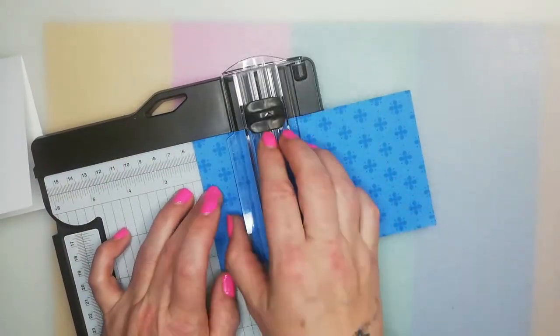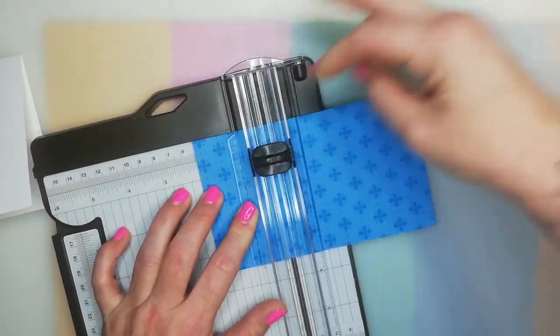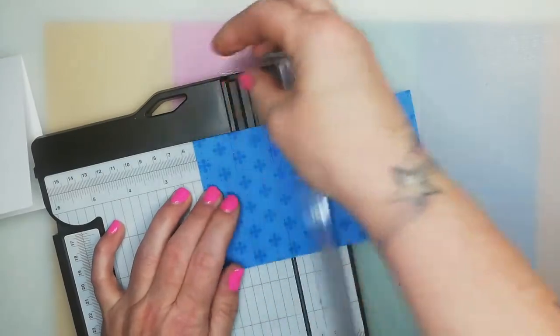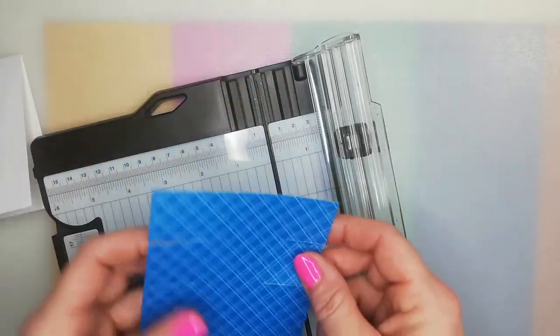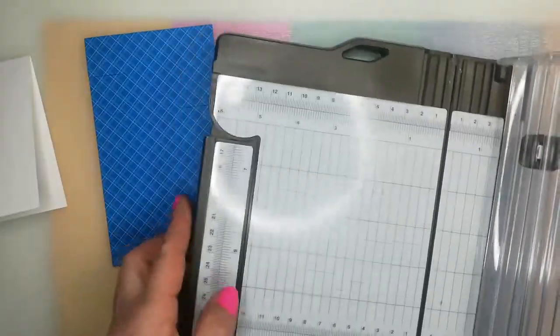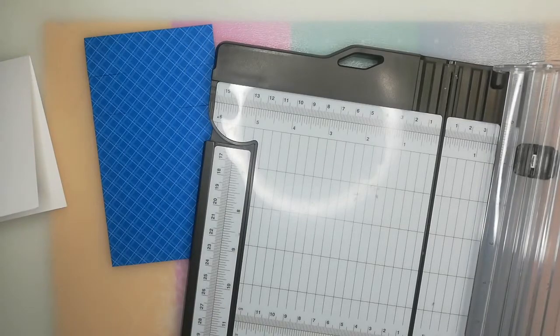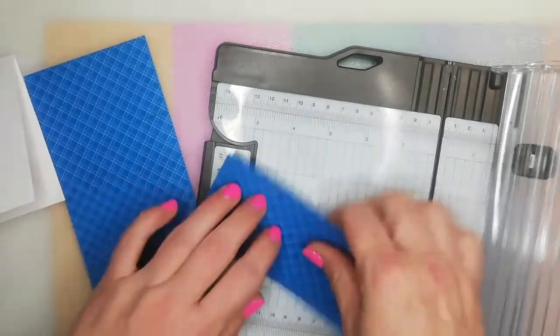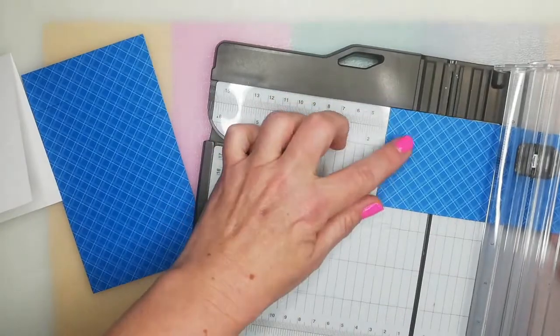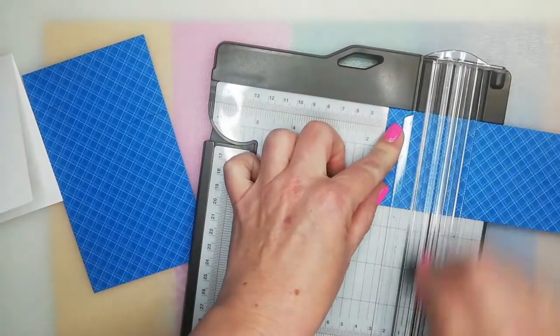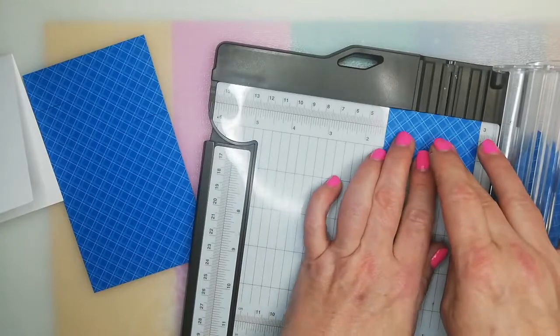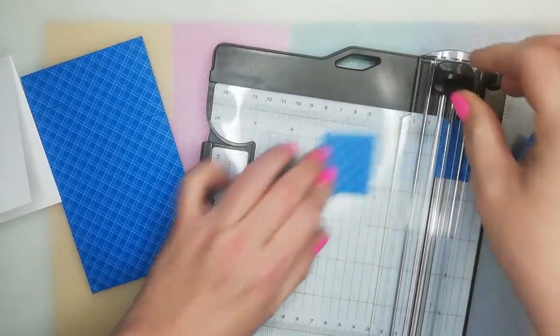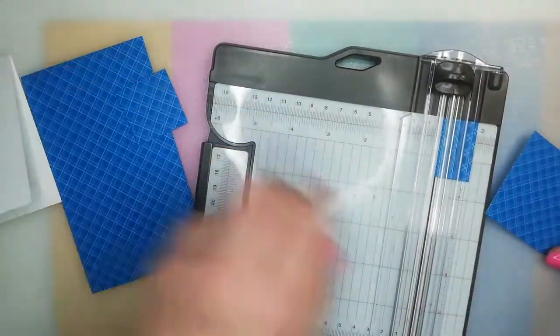So I thought I better come on because if I'm asking you lovelies to try a shirt card, whether it's origami fold or using the well suited dies, I thought I better come on and do it myself as well.